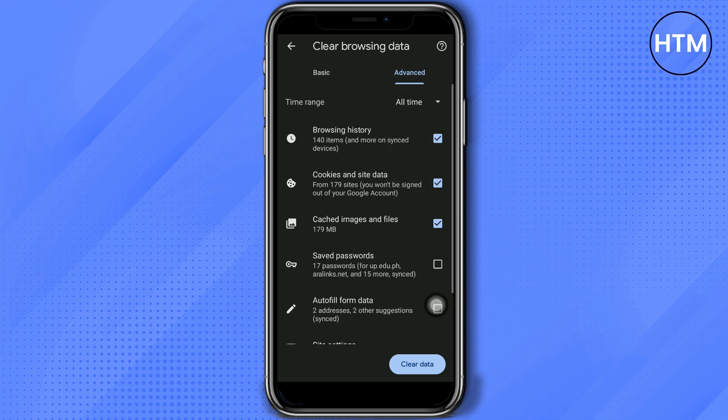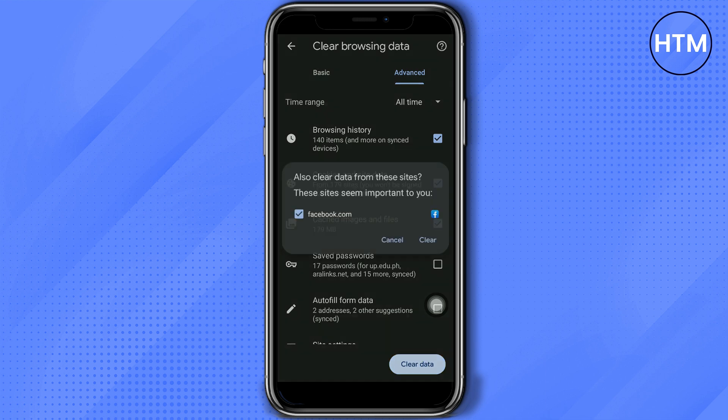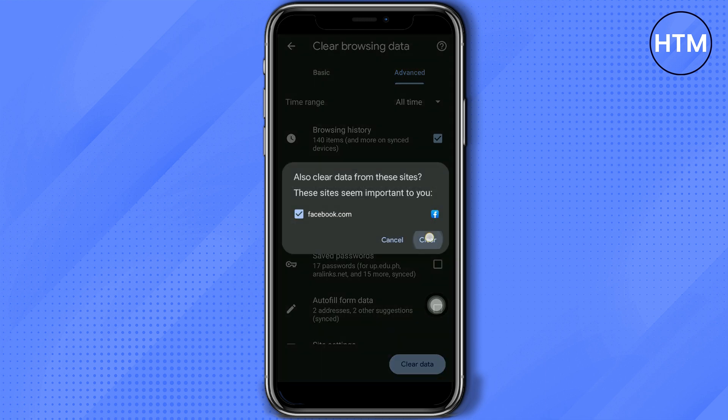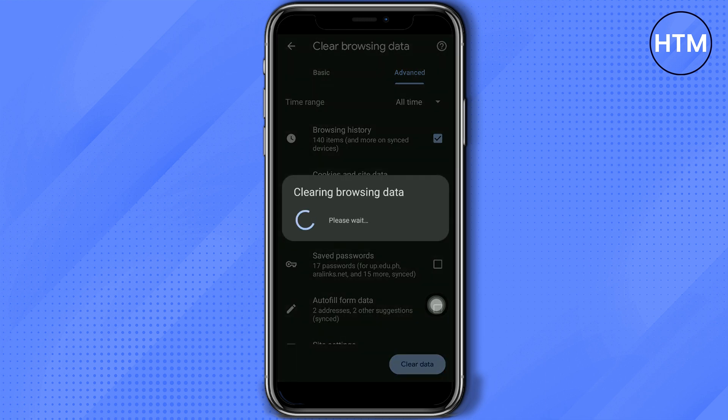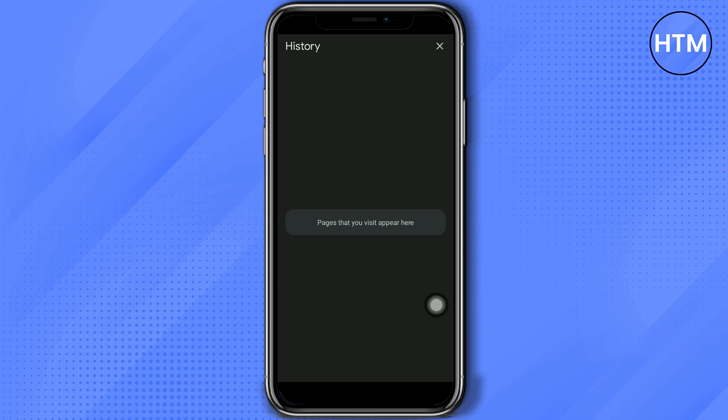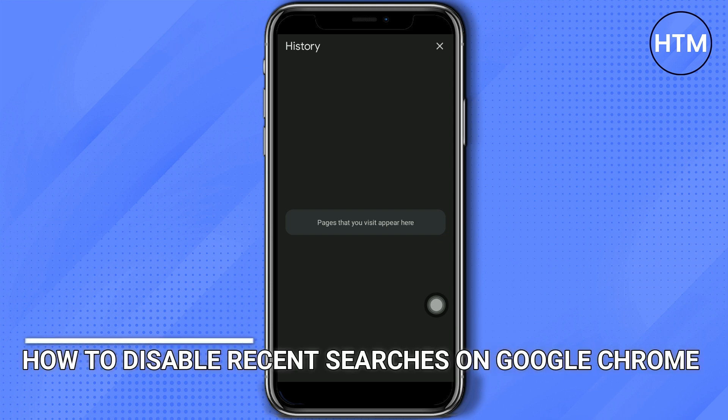So you can also once again choose stuff that you want to delete or clear, and then just click clear data and wait for it to load. That's how you disable recent searches on Google Chrome.